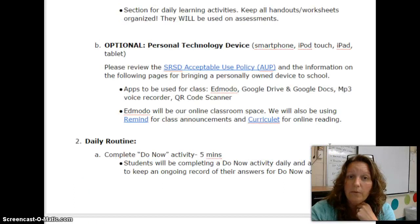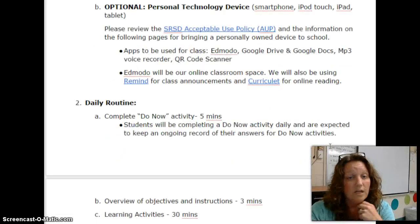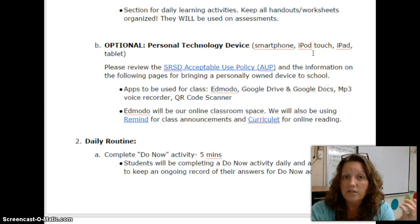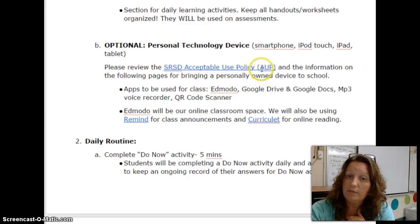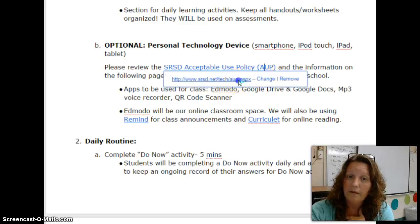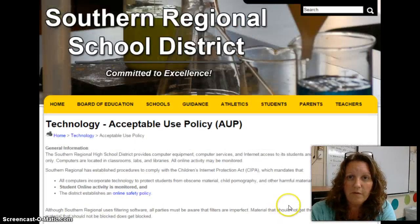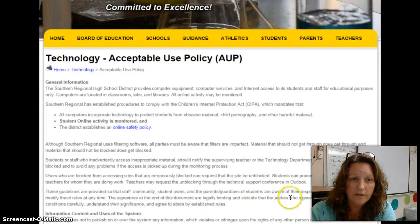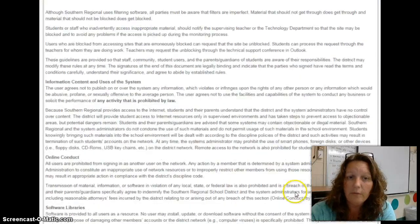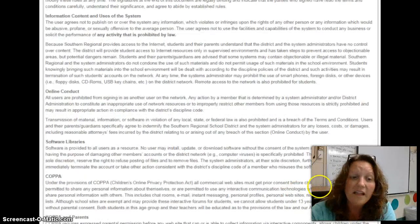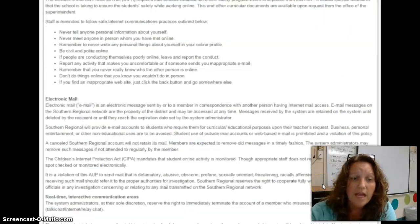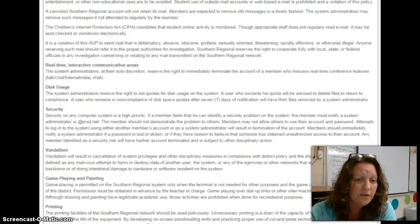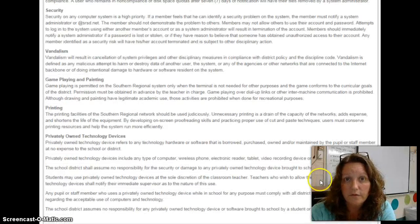Optional for this class is a personal technology device. You can choose to bring in a smartphone, iPod touch, iPad, tablet — anything. Please make sure though that you review the acceptable use policy, which can be found on the Southern Regional home page. This information is very important to understand the legalities of bringing a device to school, understanding the filter system, security features, vandalism, etc. Please review this information.